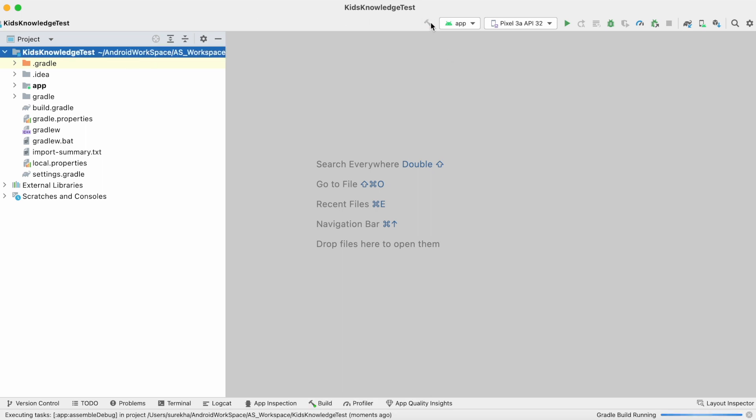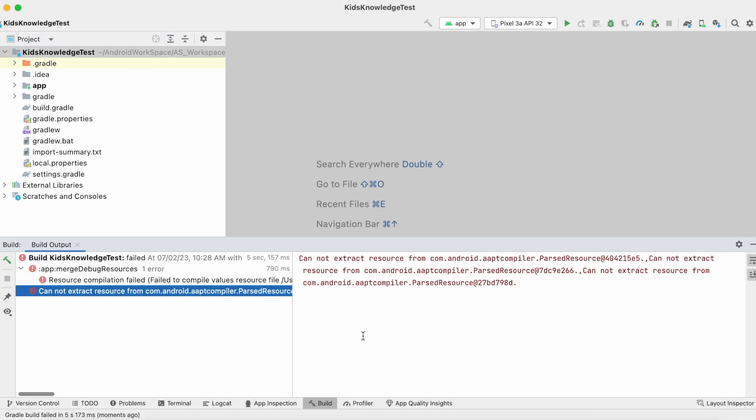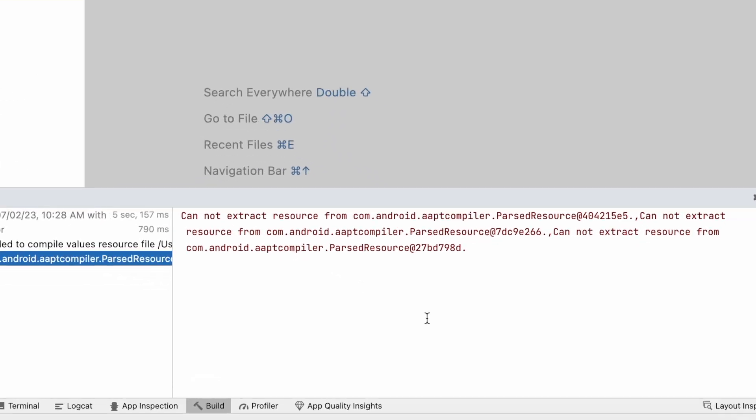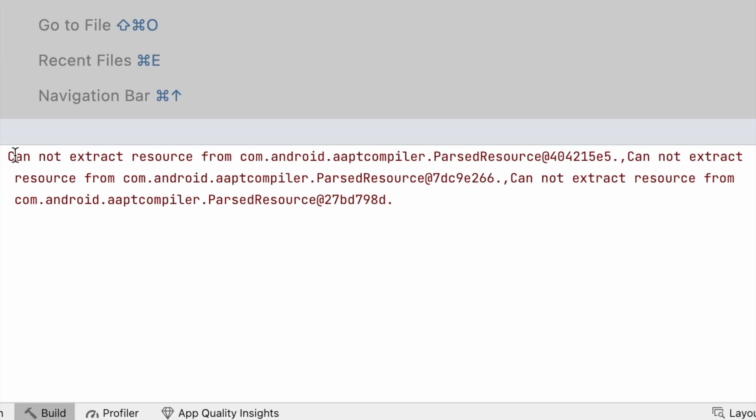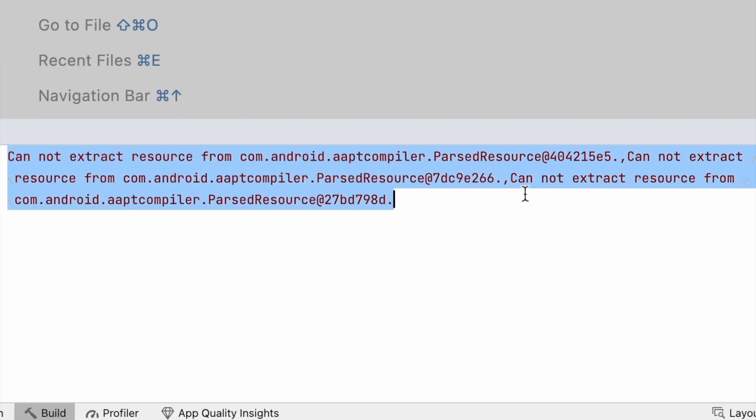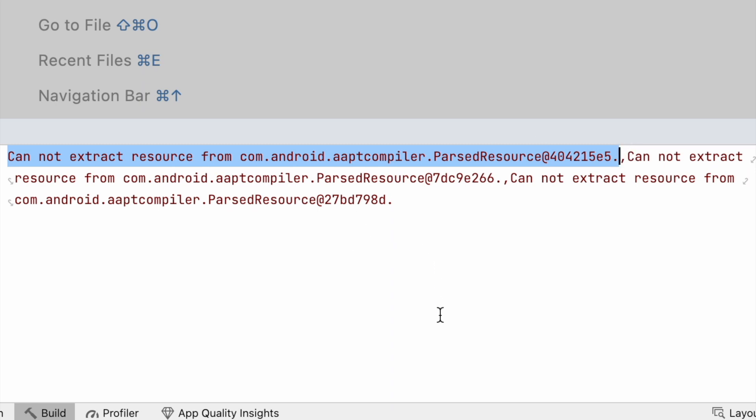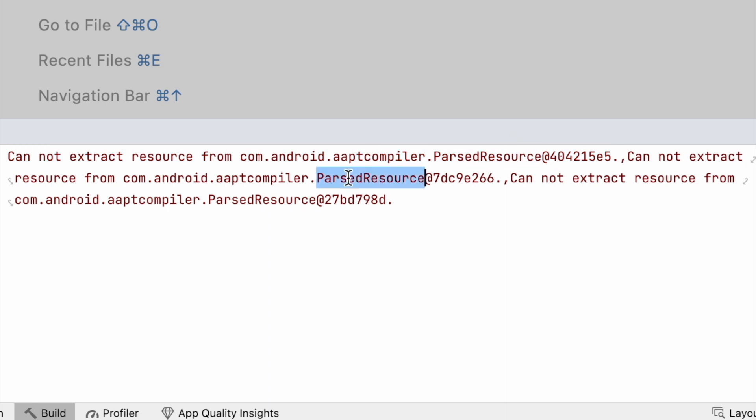Hello friends, when I was working on one of my projects, I received an error saying cannot extract resource from com.android.aaptcompiler.parsedresource. Actually this error occurred because one of my XML files in the resource folder has an invalid value.